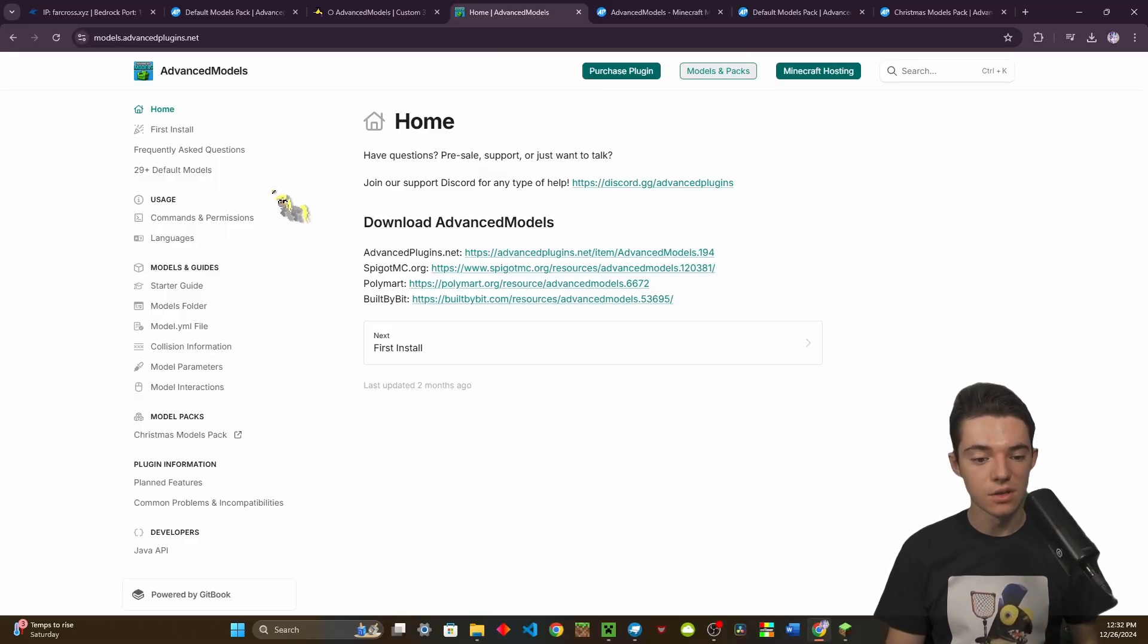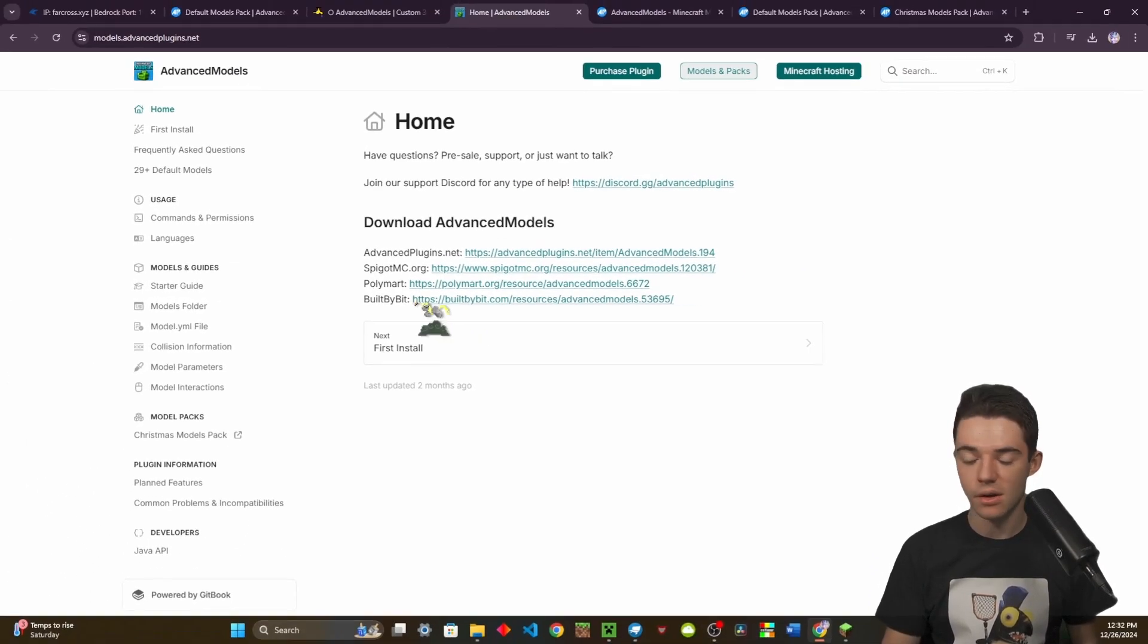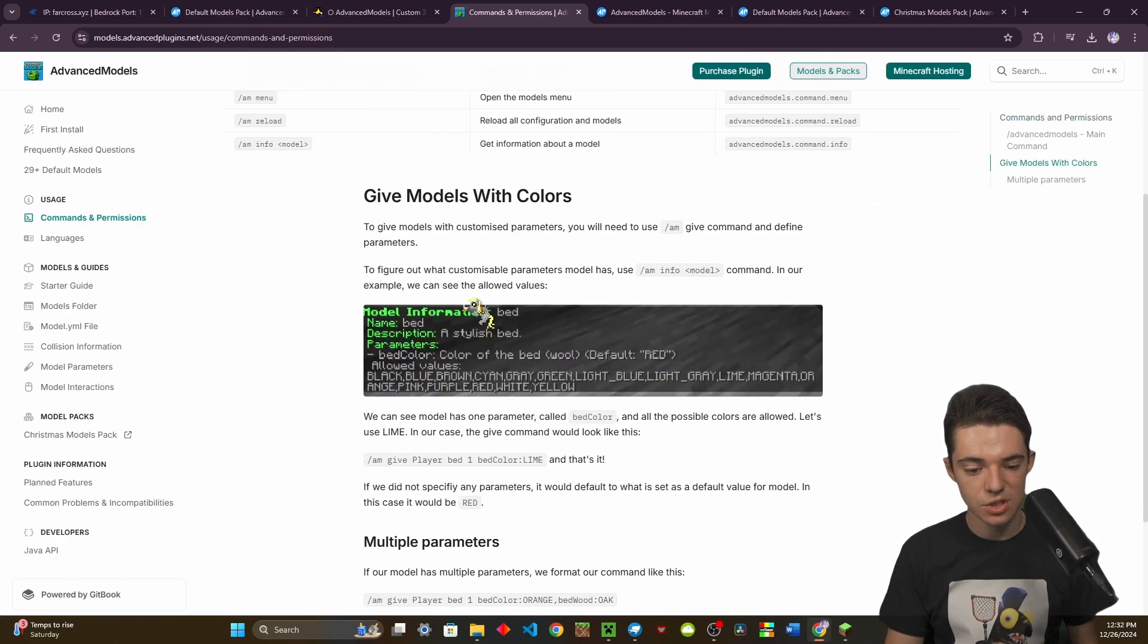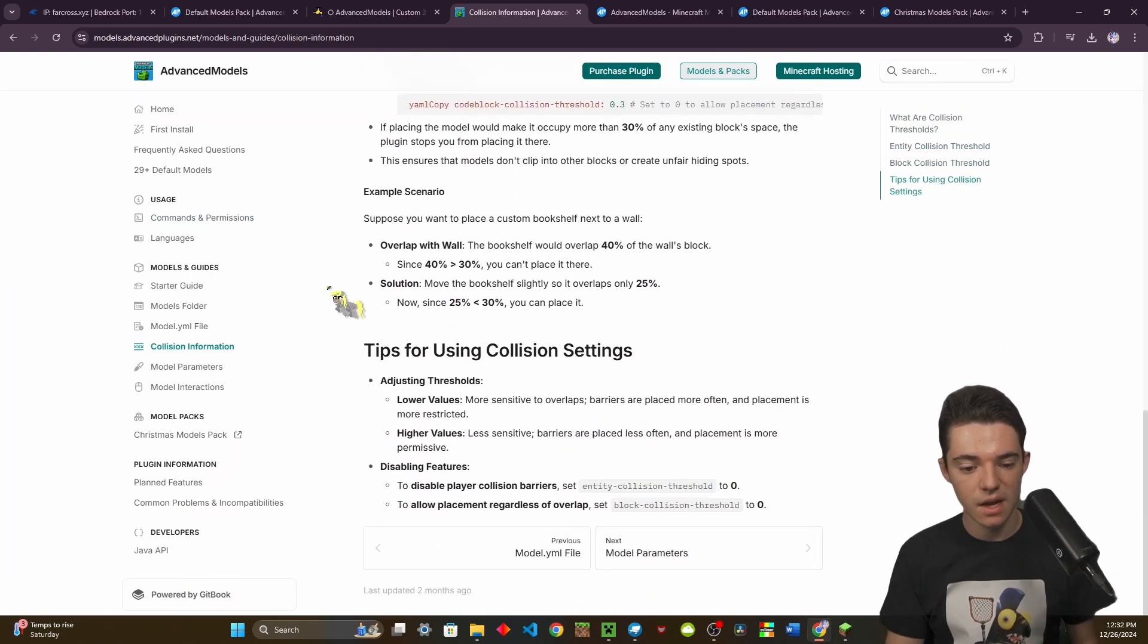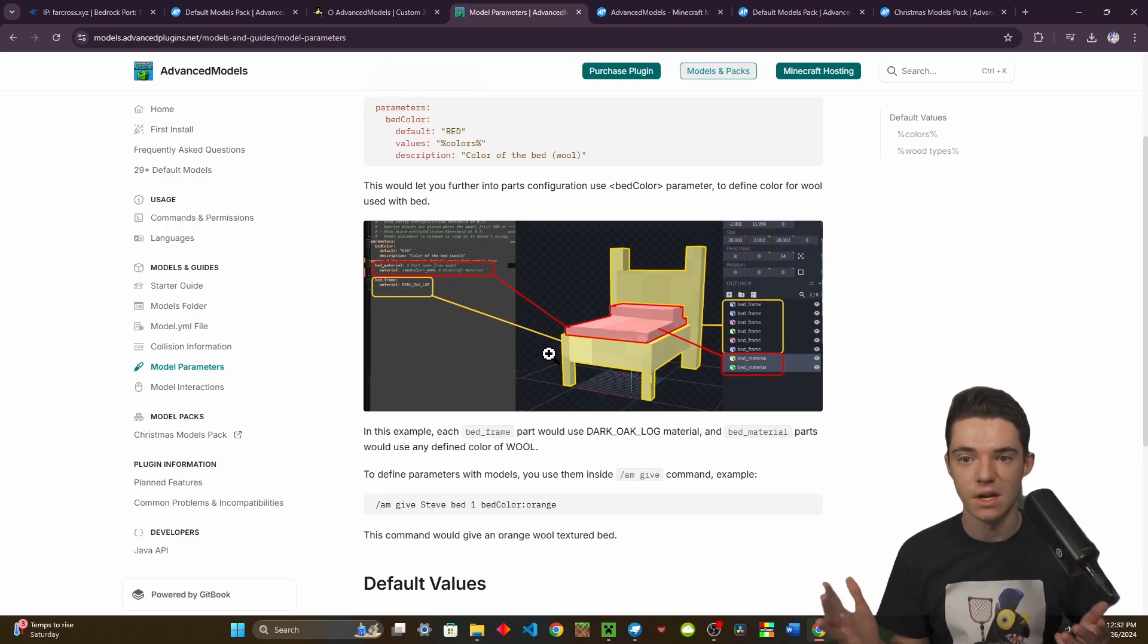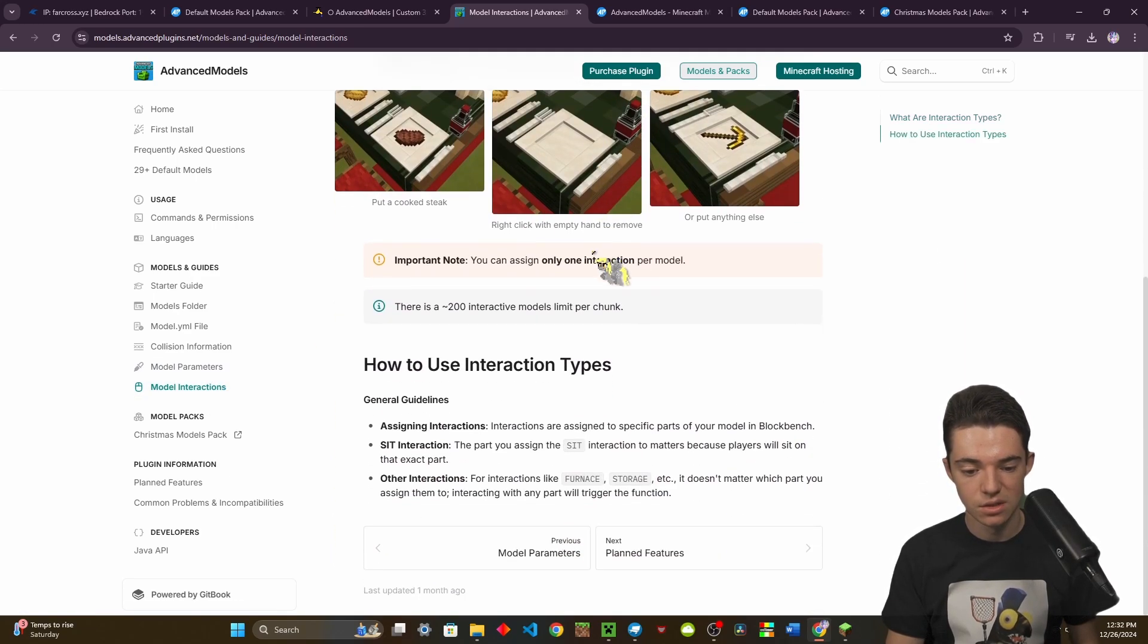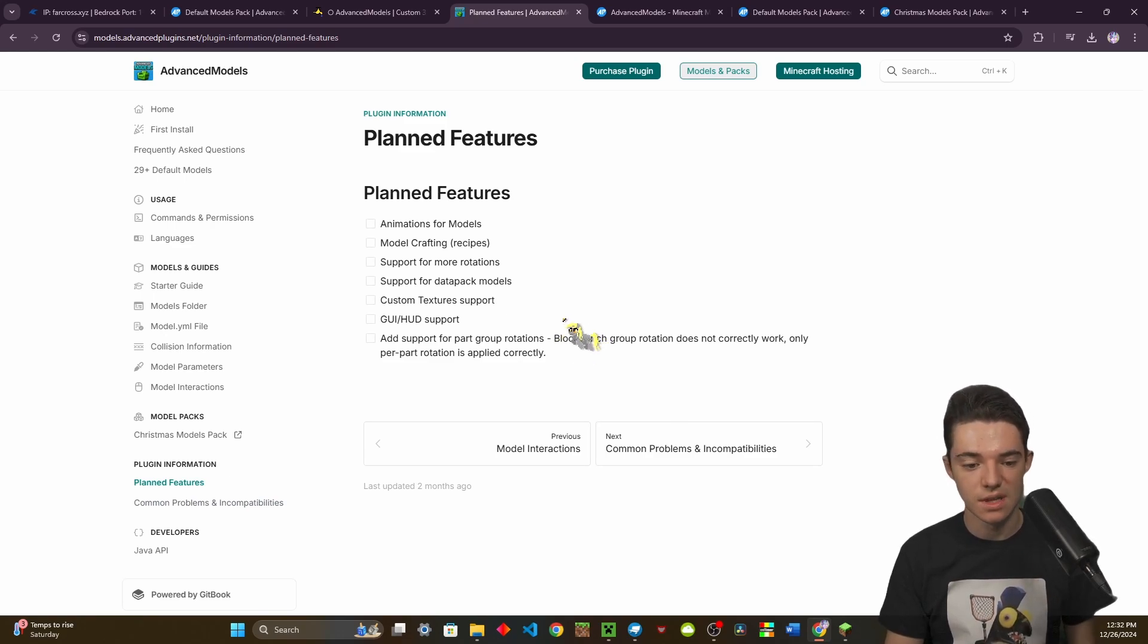Right here we have the wiki. You can see that there are some other places that you can download it. So I was wrong. Sorry about that. You can get it on other places too. Right here we have some other stuff like different commands and permissions. And right here, this is more about the collisions and stuff. And then right here we got different model parameters to basically customize different things. You can also add different interactions to your models as well. Then you can also see that there are some planned features that are in the works.